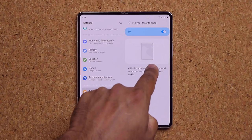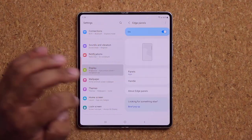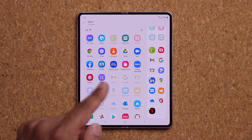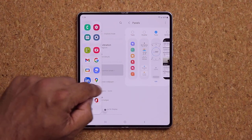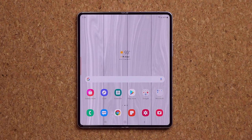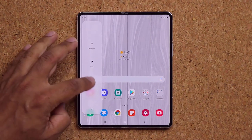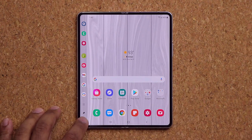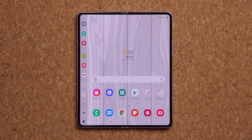You can have multiple Edge Panels and swipe between them. When you have the dock pinned and want to access other Edge Panels, tap the button to bring them up, then go back and the dock returns. Go to Settings, Display, Edge Panels, then tap Edit to customize the apps on each panel for quick access.